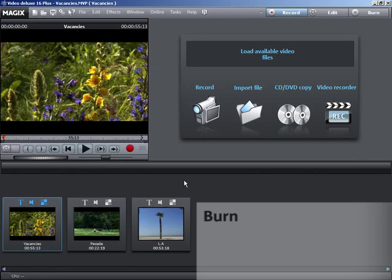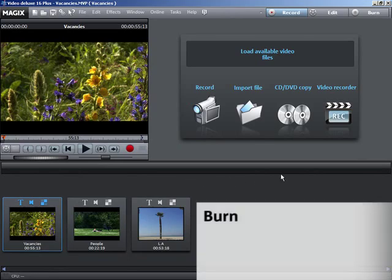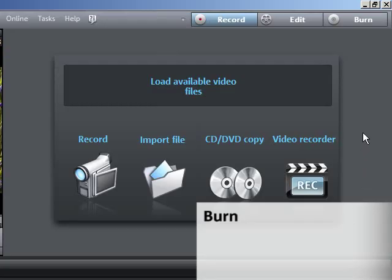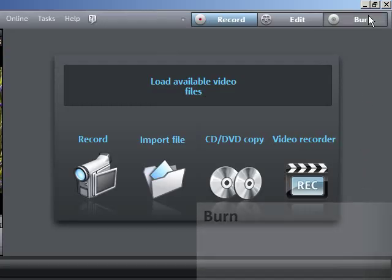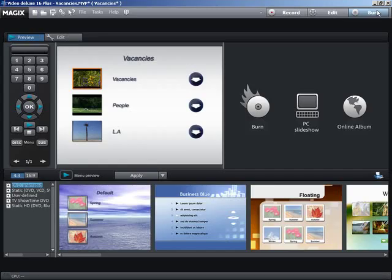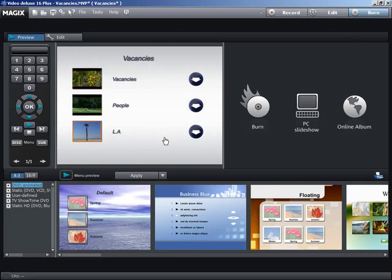At the top, you can switch into the burn program area. In burn mode, you can burn your movies onto CD or DVD, which can then be played on your DVD player or PC.